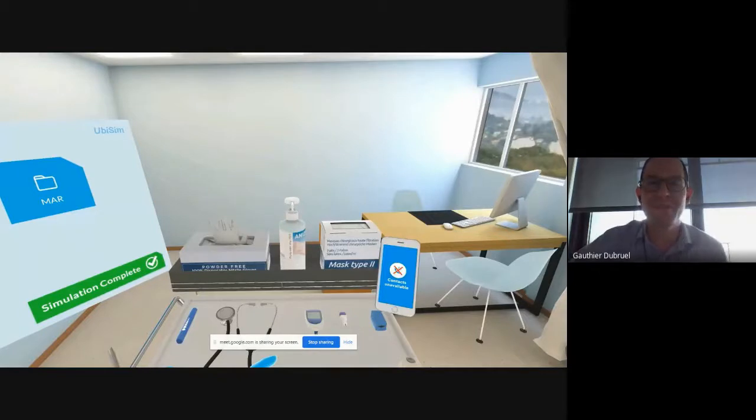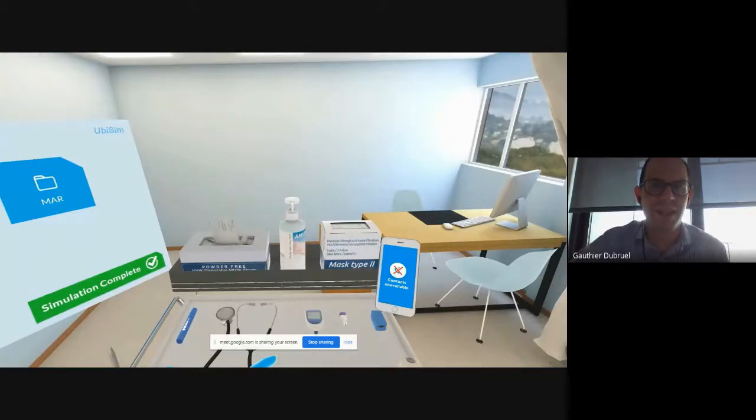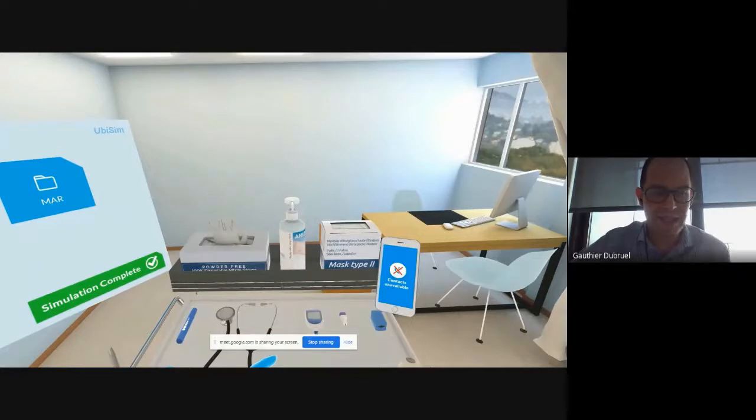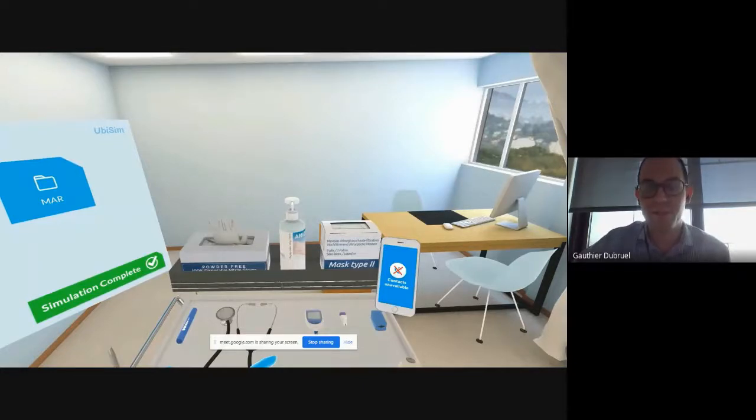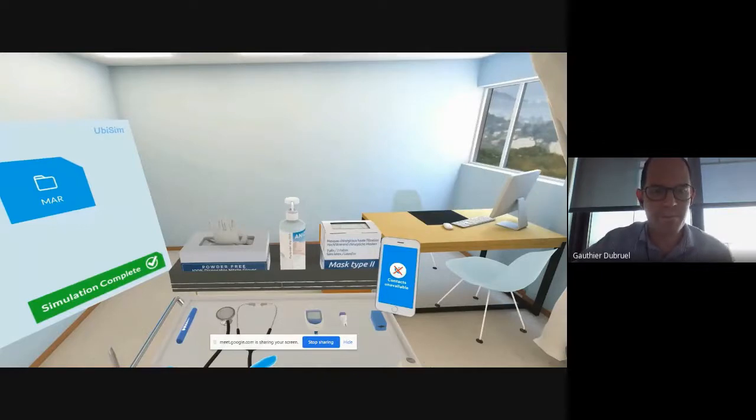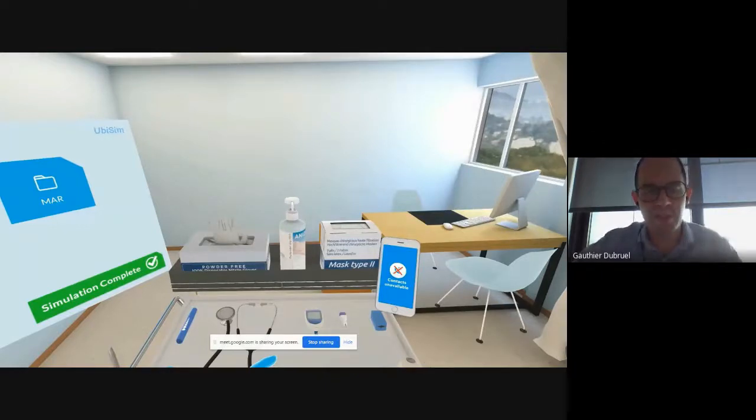UbiSim is the VR training platform for nursing. Well, that has been a very interesting period for us, a challenging one, but very interesting, because we do facilitate access to simulation.